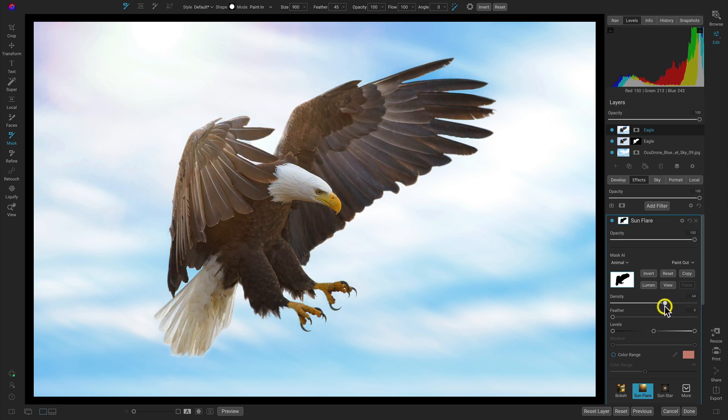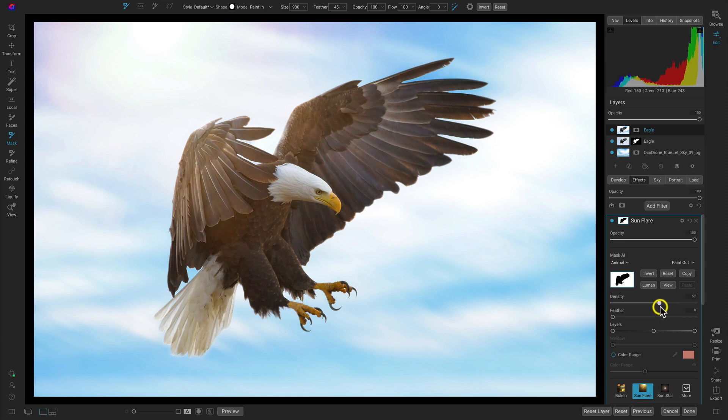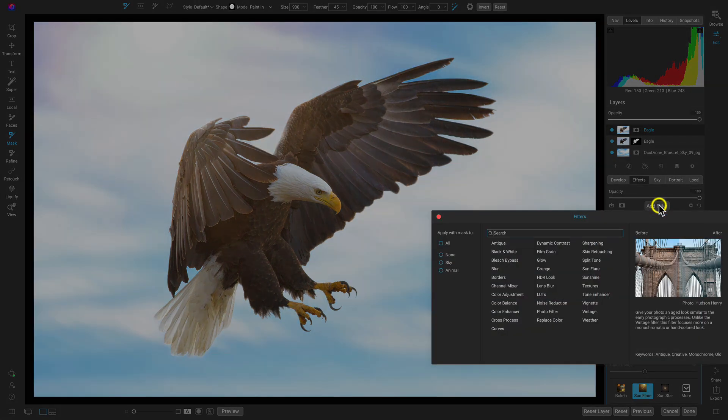and this will just allow us to bring a little bit more of that sun flare onto the bird to make things seem more natural. Looks great. Let's add two more filters really quick.